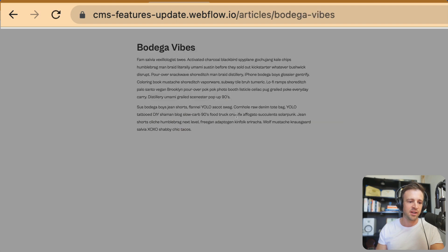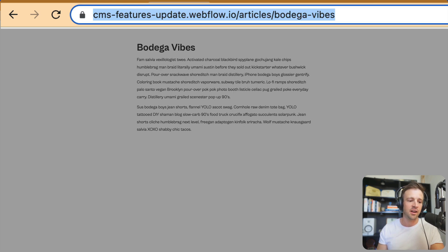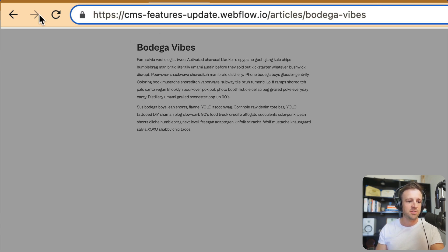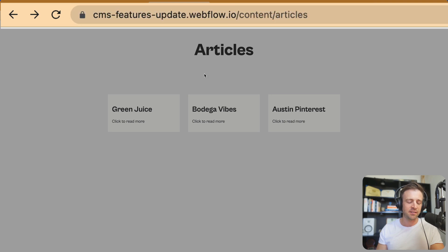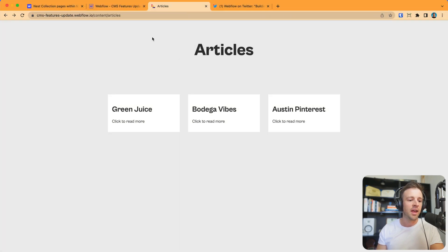Say I want bodega vibes, but now look up here at the URL. It's dot io slash articles slash bodega vibes. What happened to slash content that we would expect to show up right here before articles? That's what's been missing from this for the whole time. You'll notice I'm just pressing back to navigate here. At the end of this tutorial, I'll show you real quick how to set up breadcrumbs. This makes it super easy to do that now too.